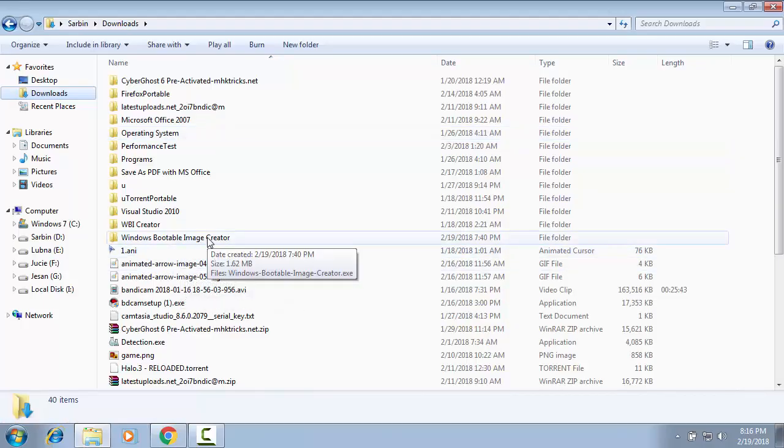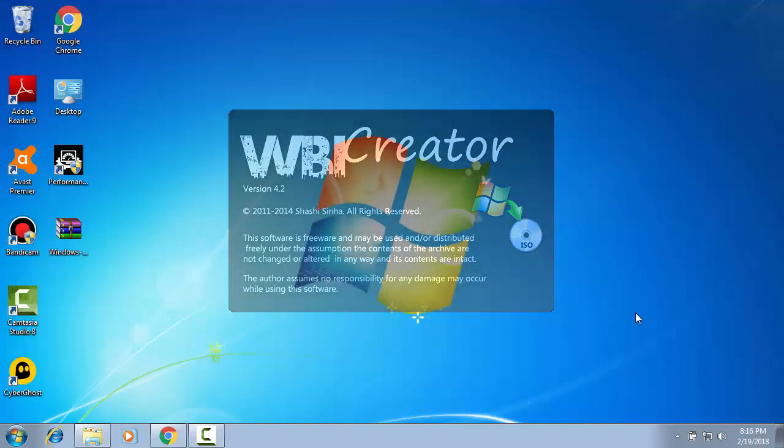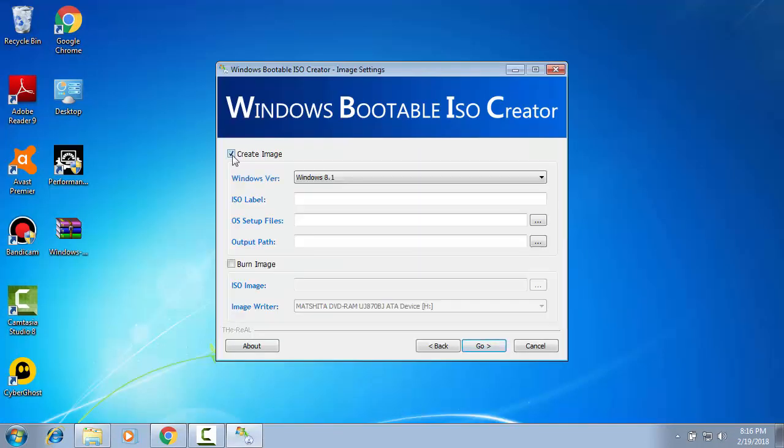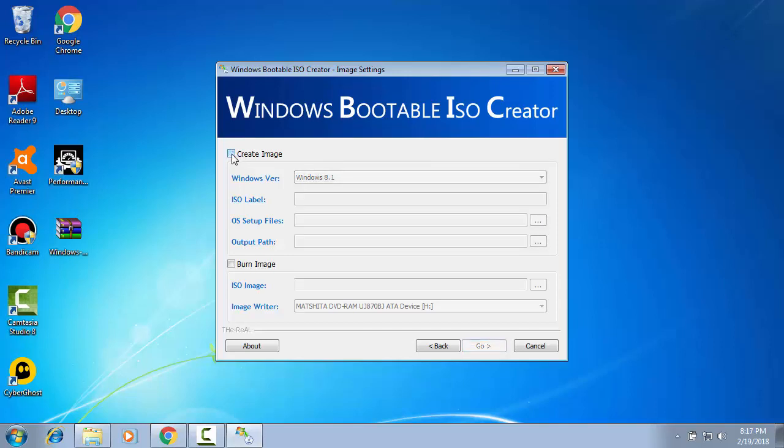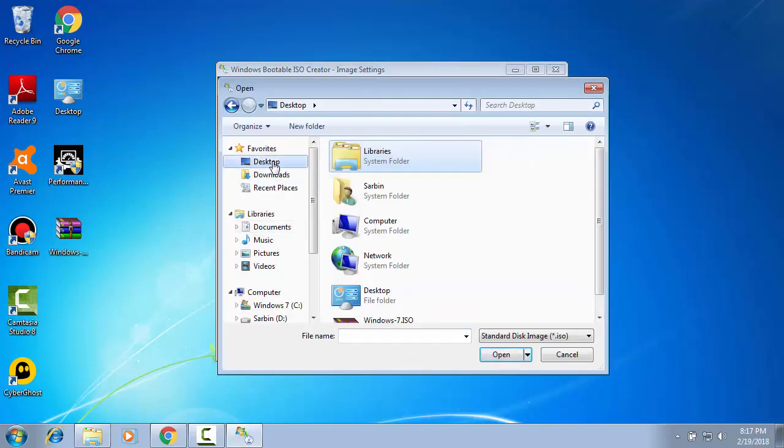Click next. Click next. We are unchecking this create image. We have already done it. Now we will burn image. We are showing the path. We have kept it on desktop. Windows 7 ISO.